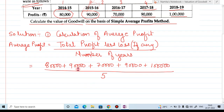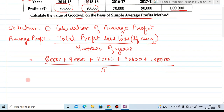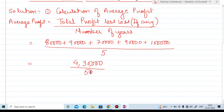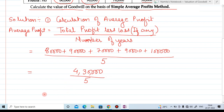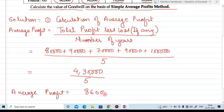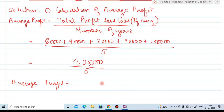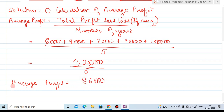Adding 80,000 plus 90,000 plus 70,000 plus 90,000 plus 1 lakh equals total profit of 4,30,000, divided by 5. Average profit is 86,000.